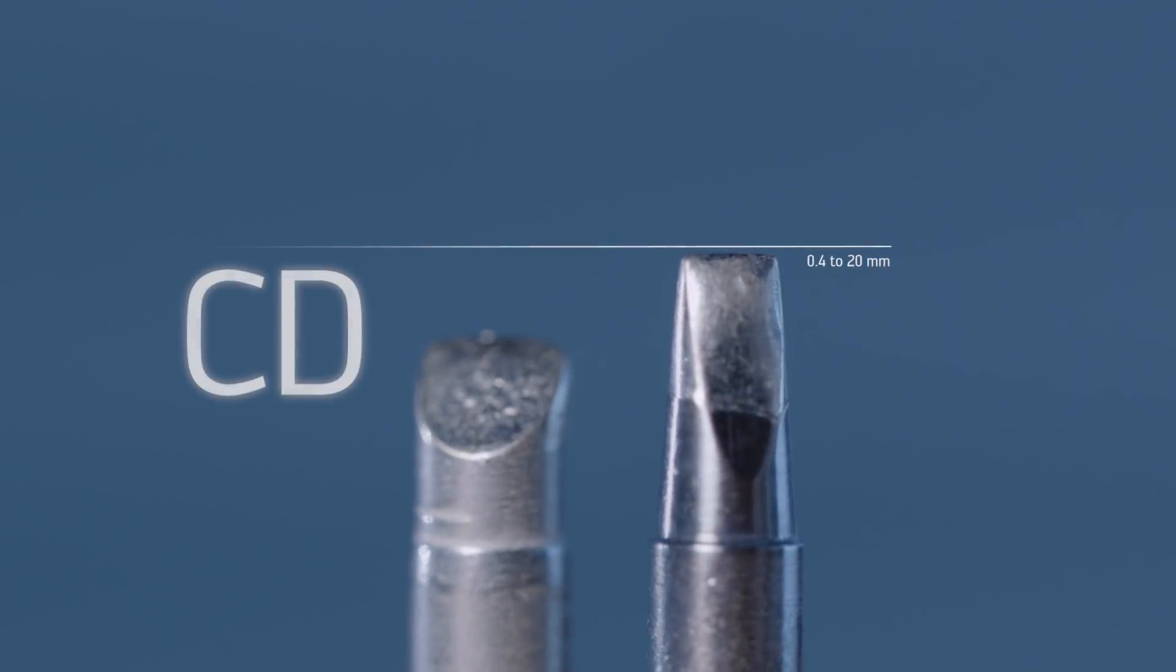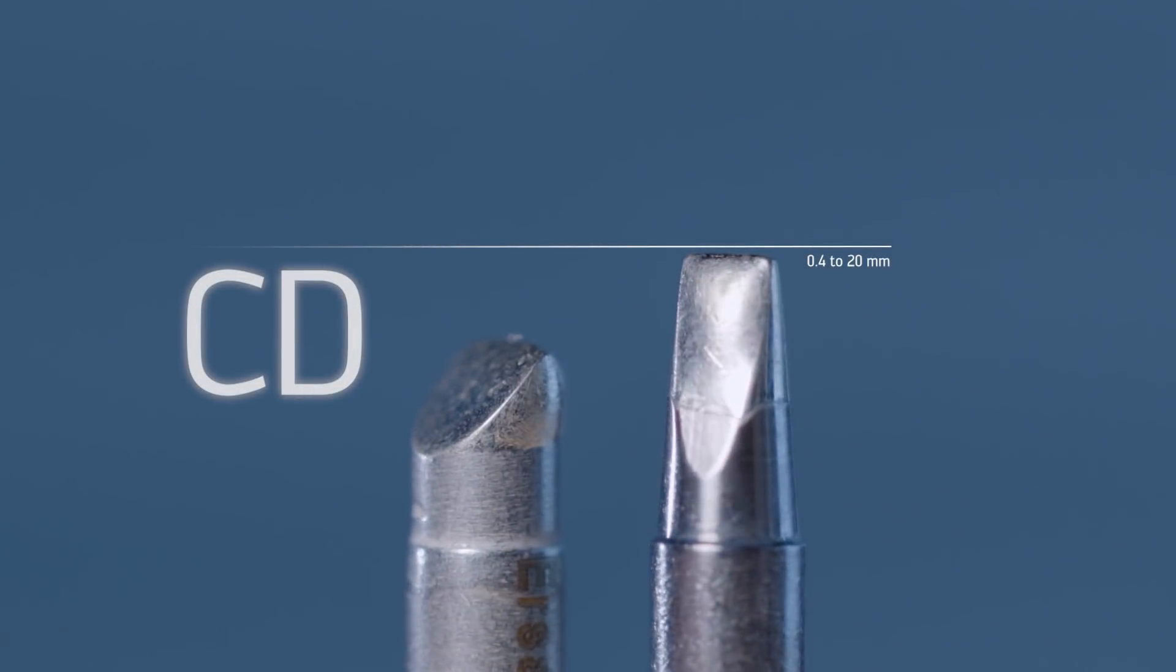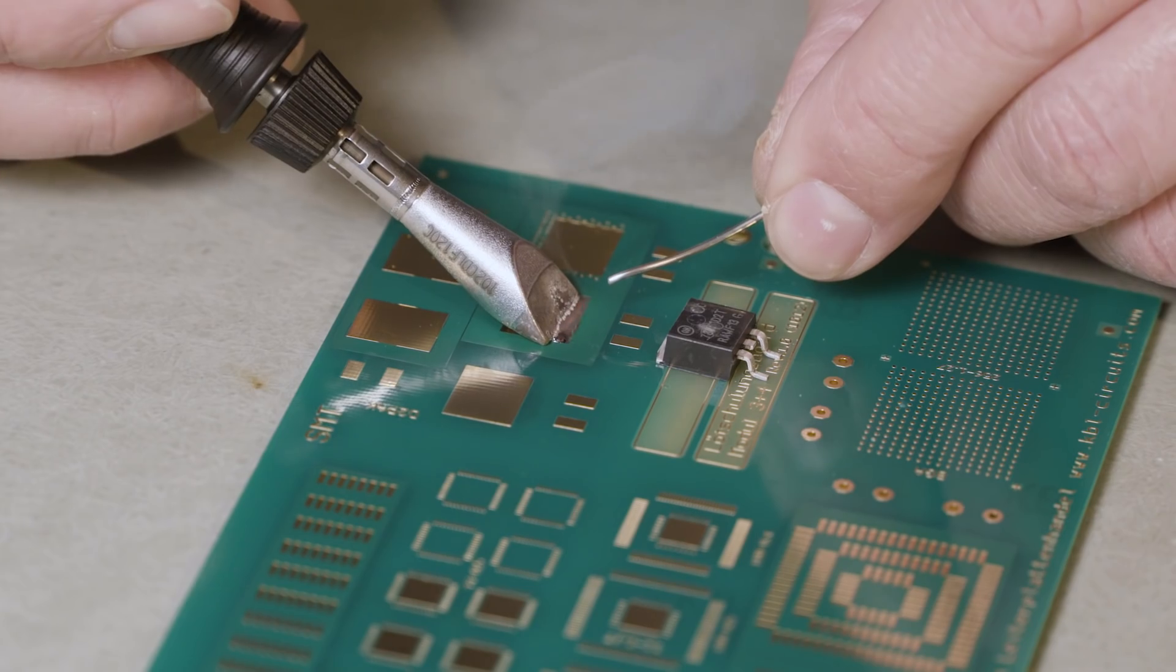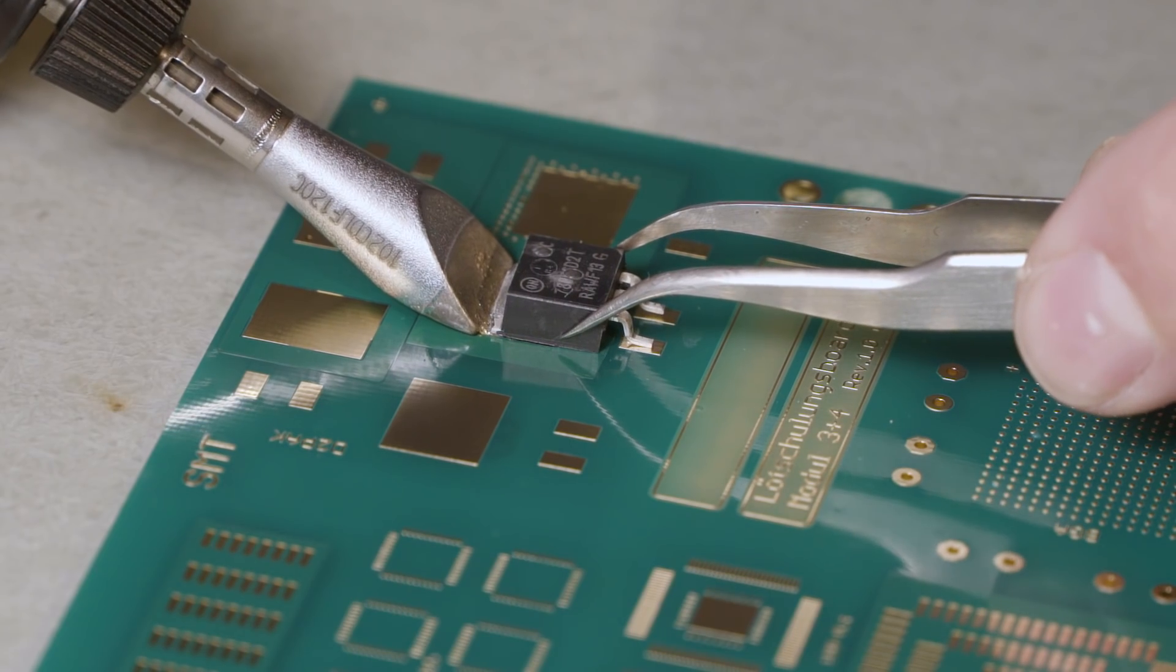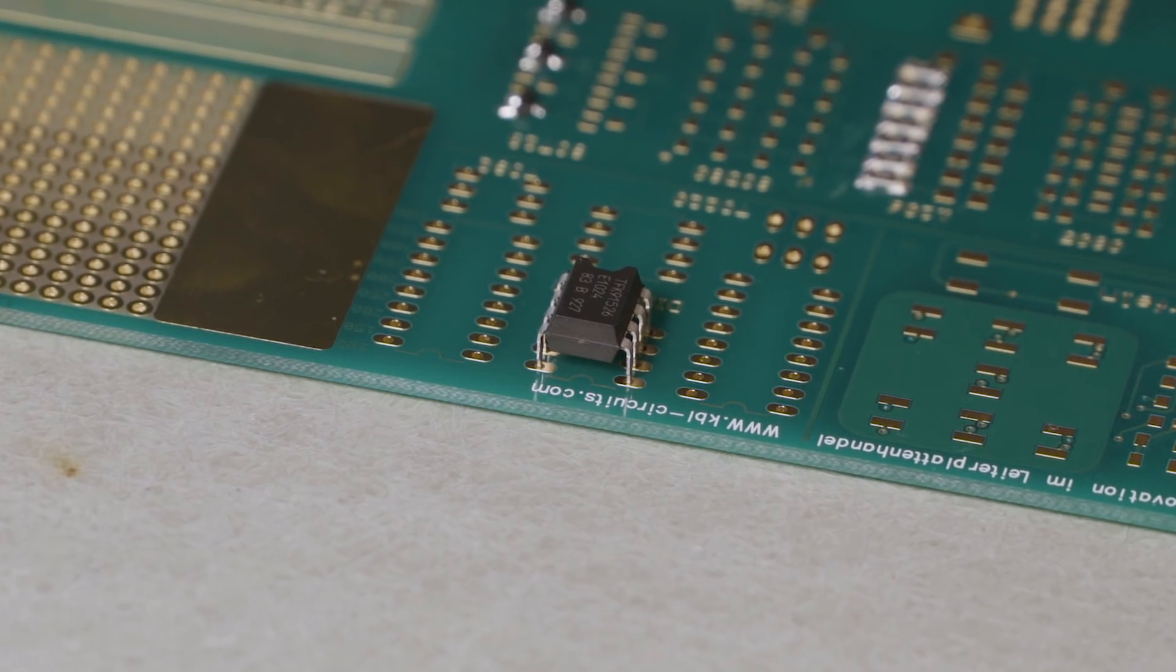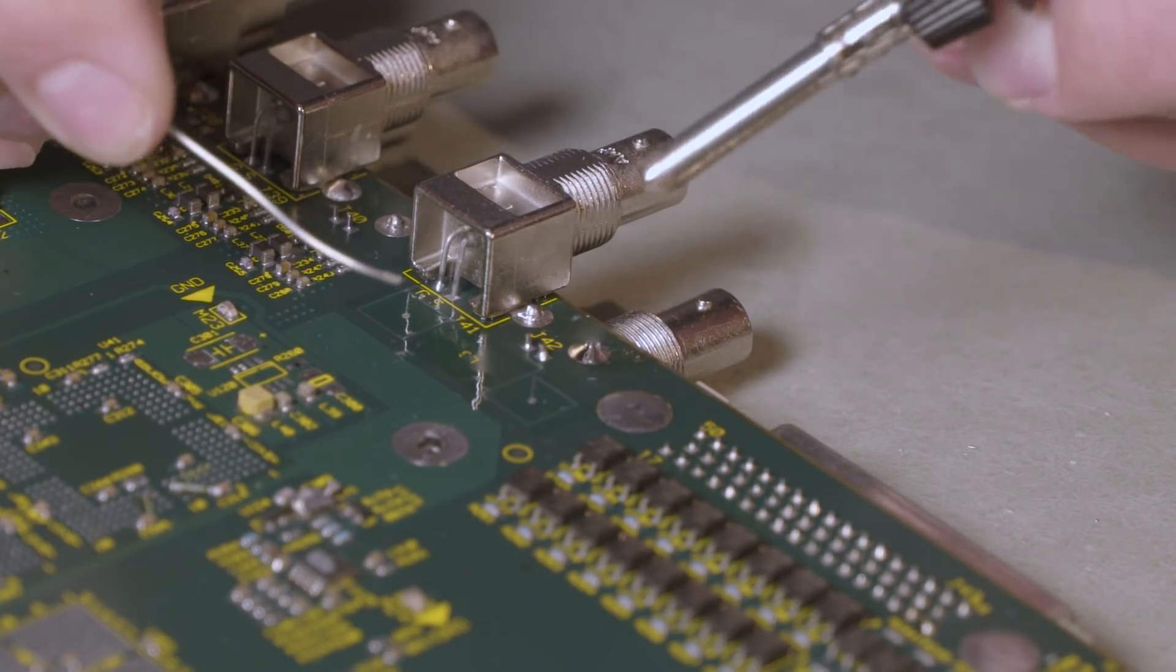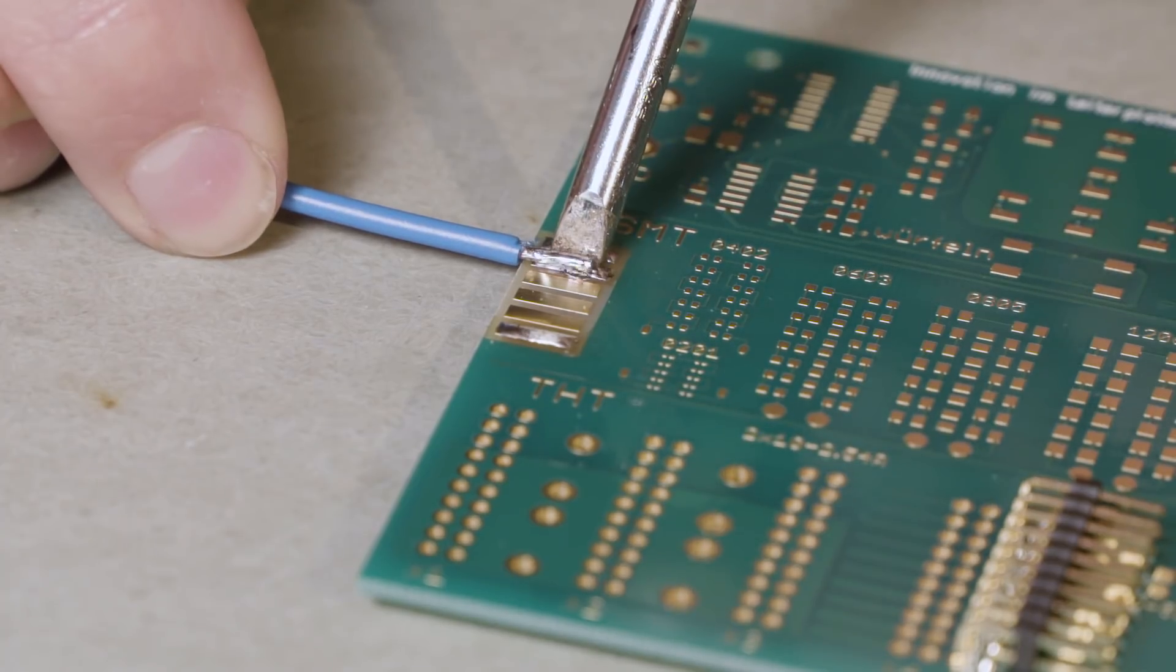The most commonly used tip shape is the chisel shaped soldering tip. They are well suited for a large variety of soldering tasks. When using the CD style tips, a proportionately fitting blade shape will help you achieve the best soldering results.